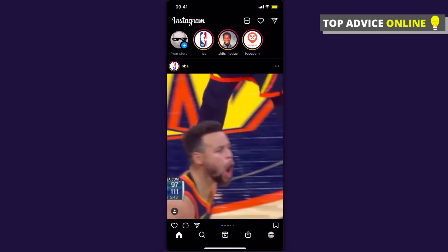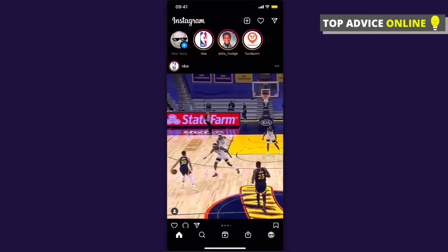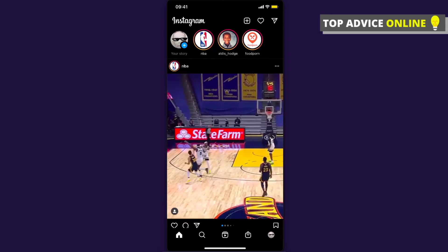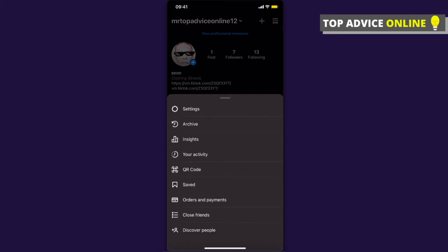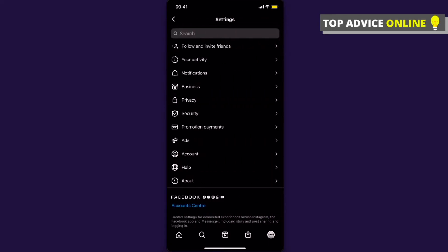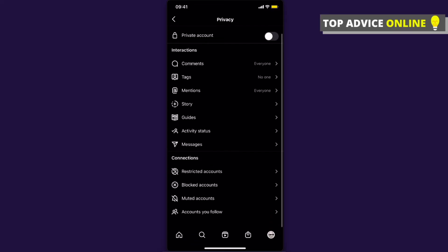To find restricted accounts it's really easy. First, press on your profile icon on the bottom right, then press on the three horizontal lines on the top right, then press on Settings, then go to Privacy. As you can see, at the bottom there is a Connections tab and the first option is Restricted Accounts.